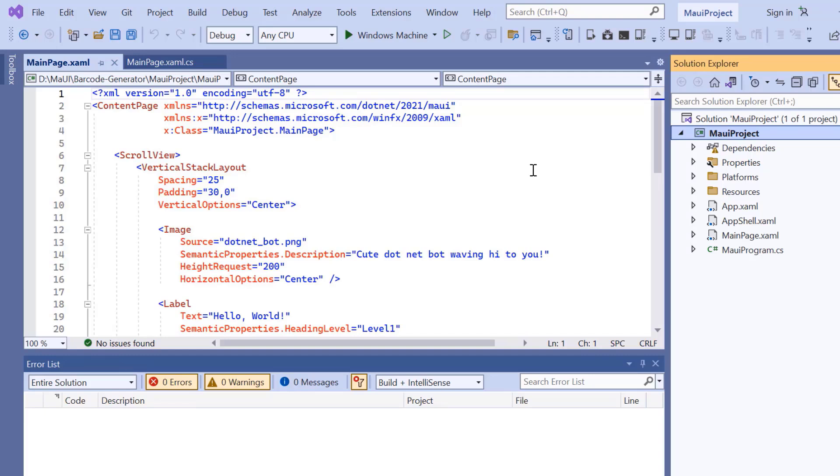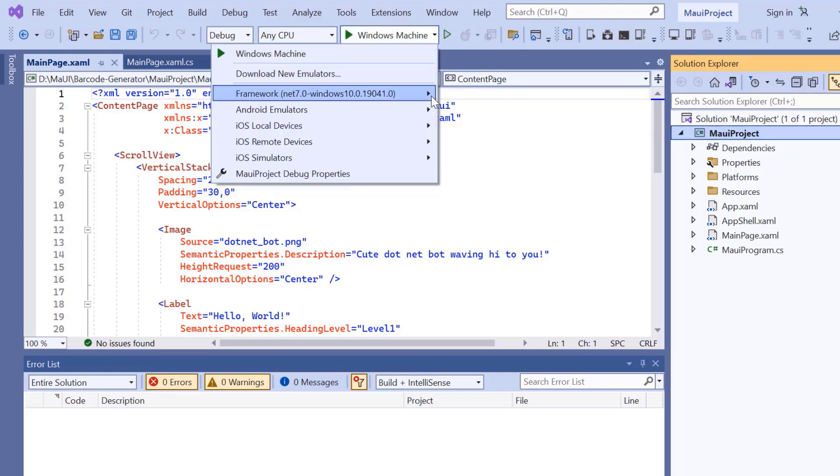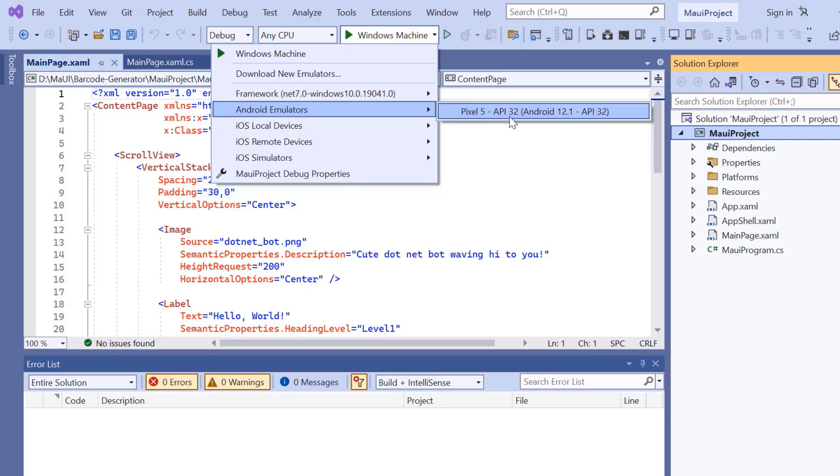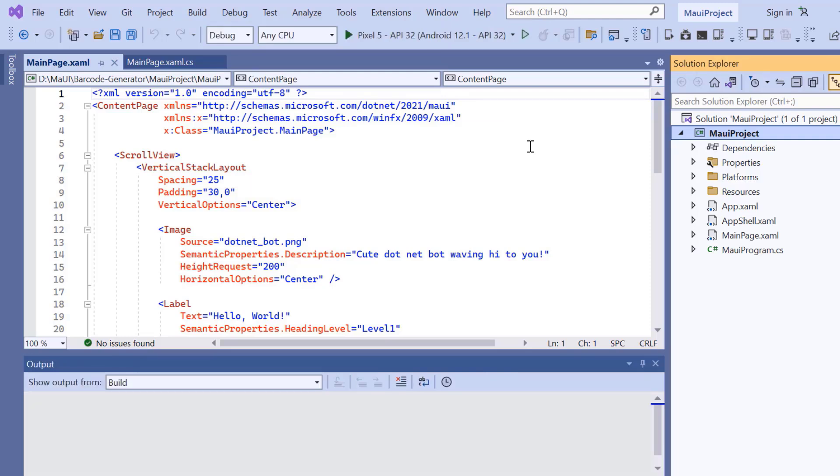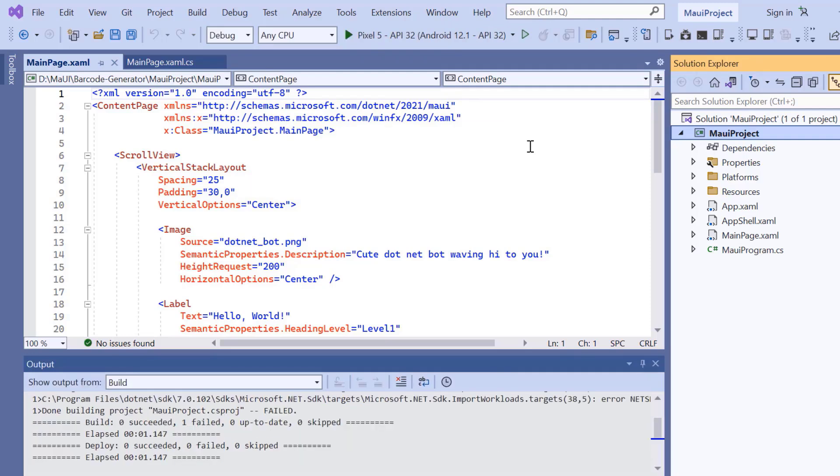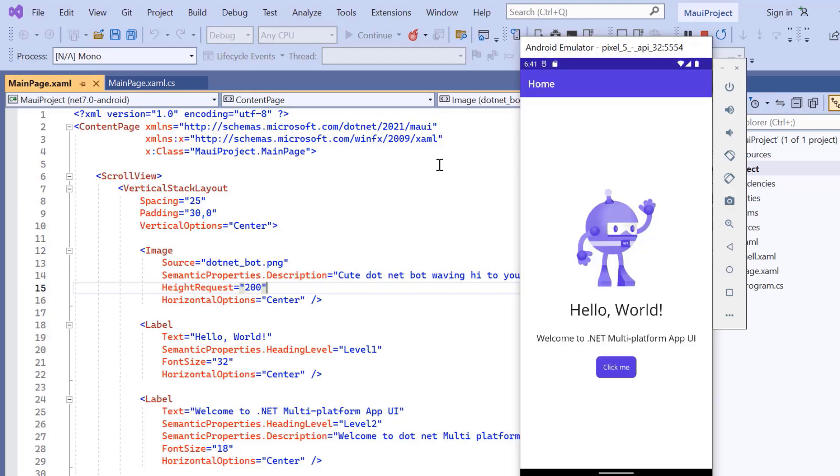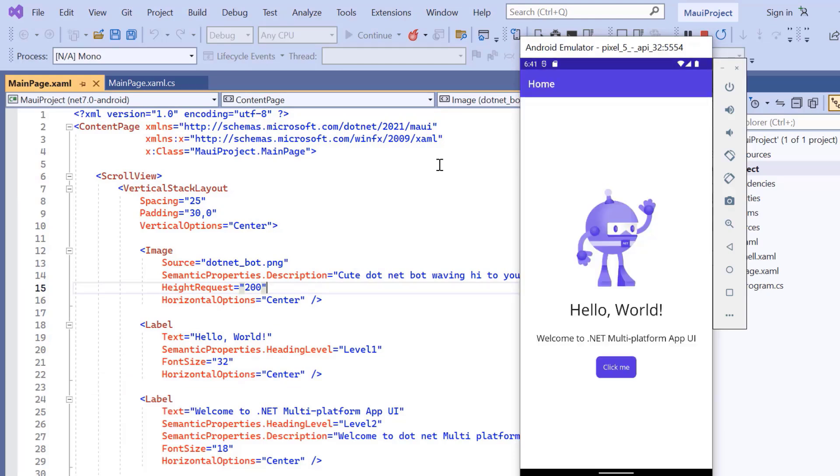Before I move forward, let's take a quick detour to set up the environment for running our application. Here, I choose an Android emulator. For this demonstration, I will select the Pixel 5 Android emulator. Once the emulator is selected, I'll run the application and show you the default output. The application has started compiling the default code, so let's wait for a few seconds. And now the application's home page is displayed.